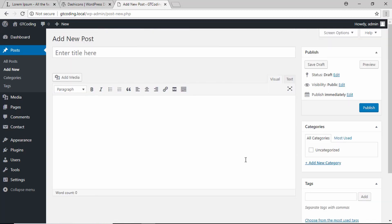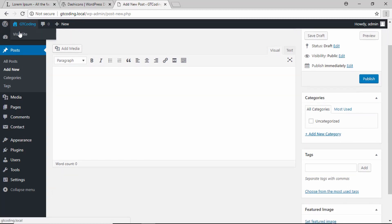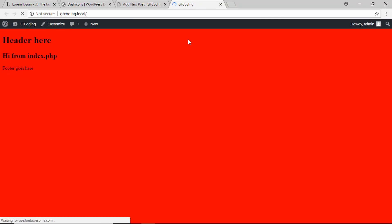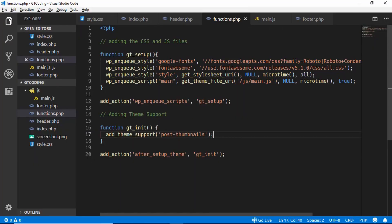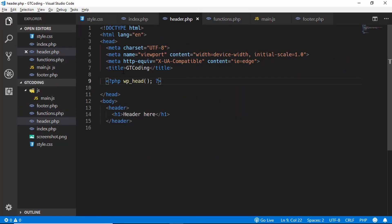Right now if we go to our website we can see the title says 'GT Coding,' and it will always say that because we have hard-coded the title in our header.php file. Let's go to VS Code and open header.php — we can see the title tag is right there.